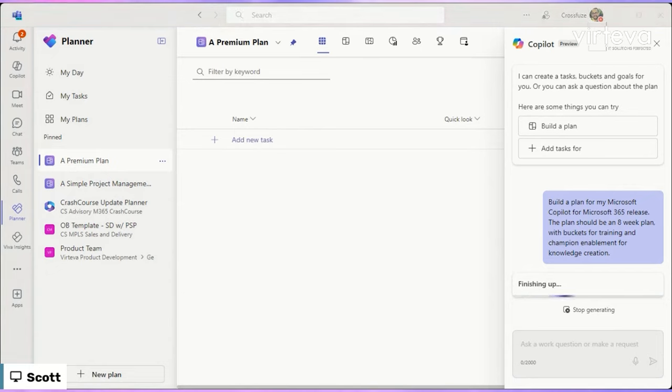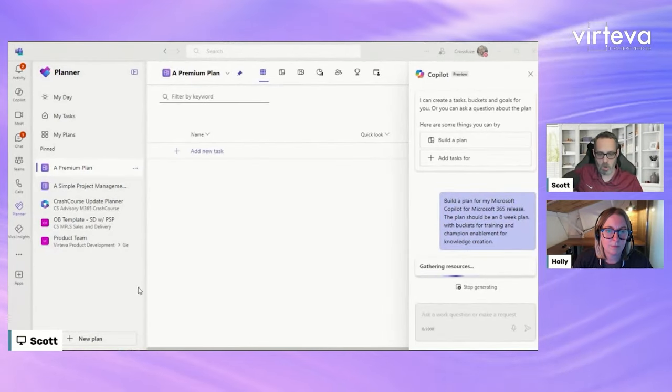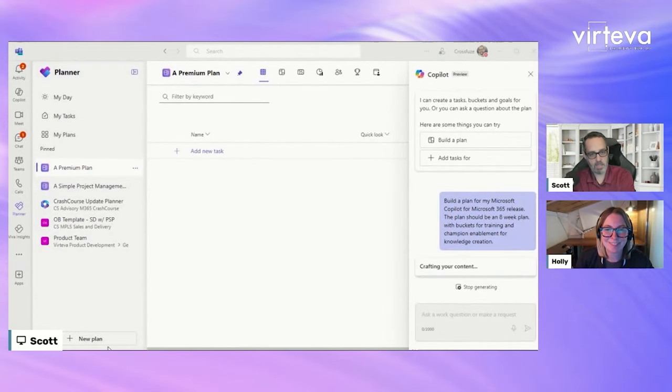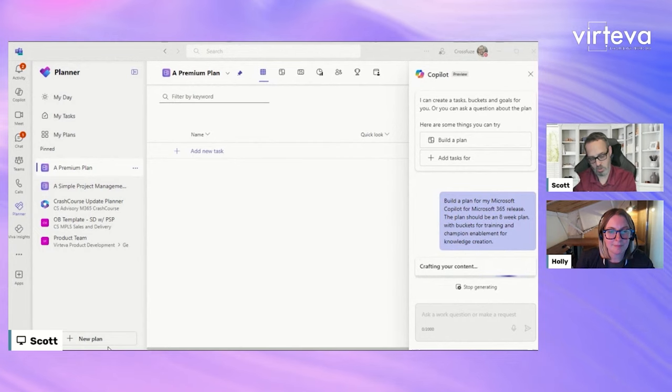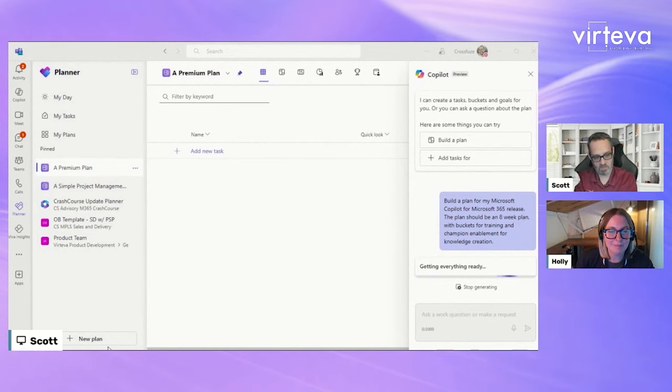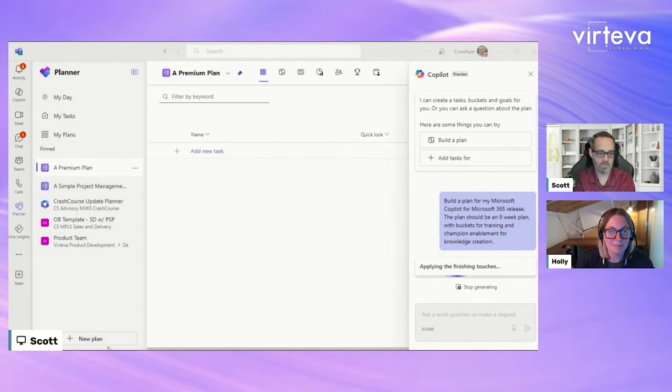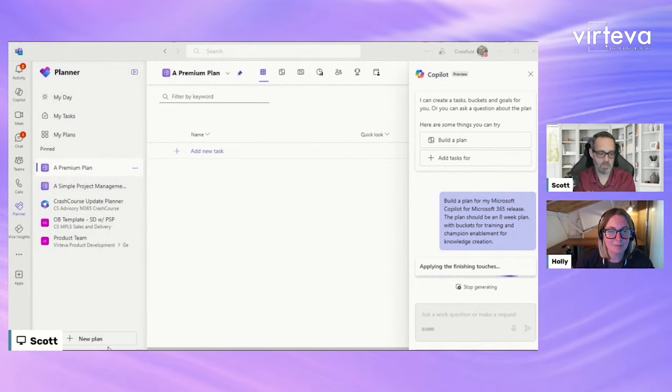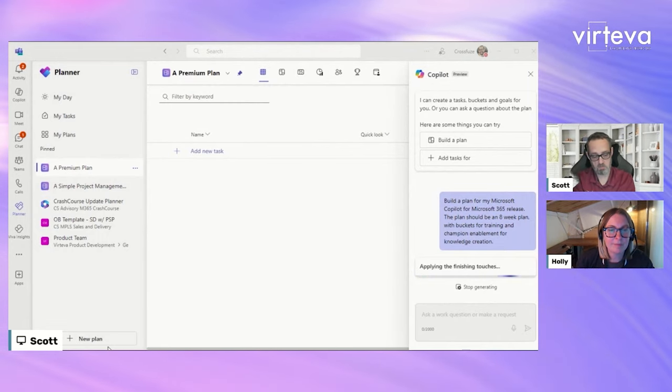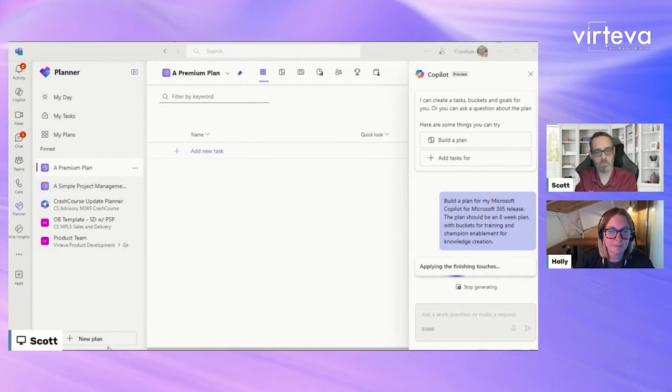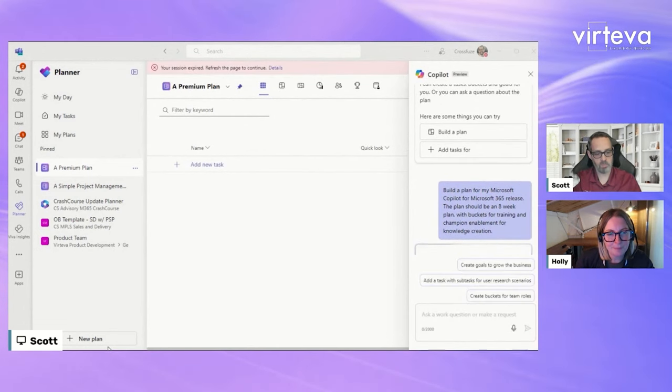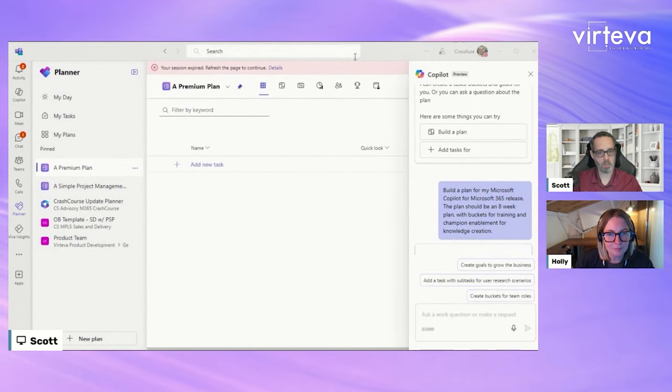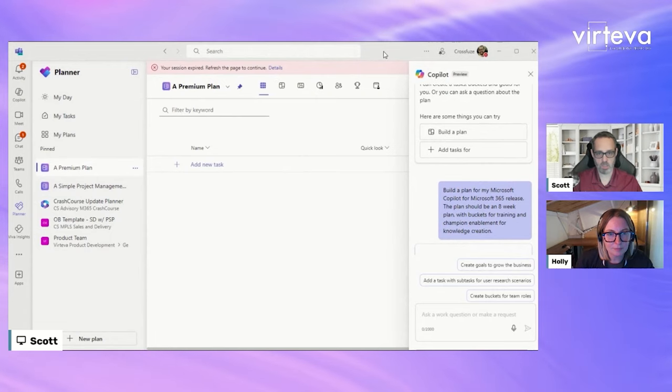Yep. So it's working on the request right now. So it looks like it's actually going to come through and build me a plan. It's gathering resources. The hamsters are spinning the wheel. Applying the finishing touches. All right.